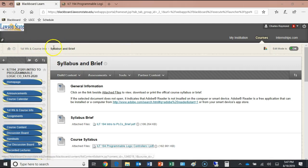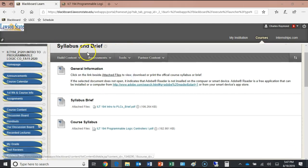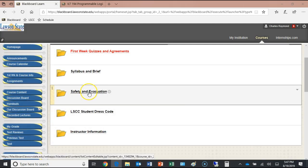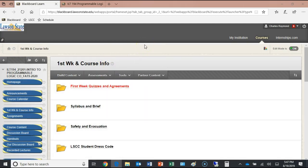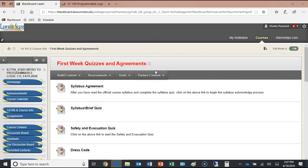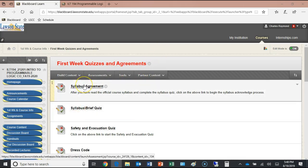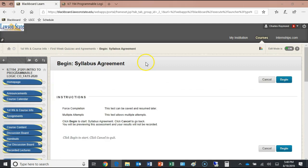There's a back button so you don't have to go through all the menus again. Under course information you'll find the safety evacuation procedures, the Lawson State dress code, and my office hours — though my office hours are a bit unusual because of my other responsibilities. Right here are your first week quizzes. Before next class, you need to read the official course syllabus and complete the syllabus agreement — it's similar to a software end-user license agreement.